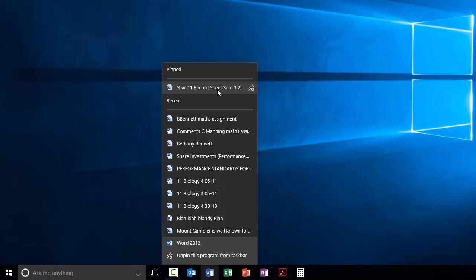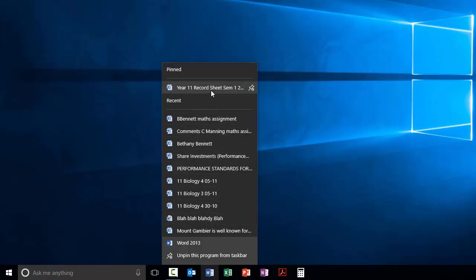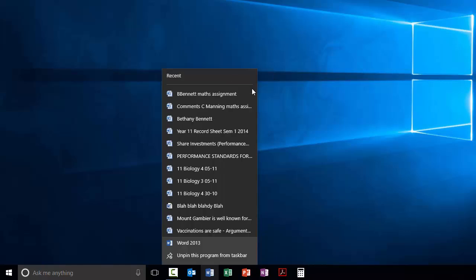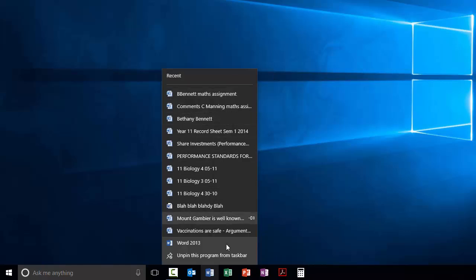And then it will stay at the top. These recent ones will change depending on what you've been doing, but the pinned things will stay there. You can pin really as many as you like, and when you're done with them you can unpin them and they're not necessarily going to be there next time.